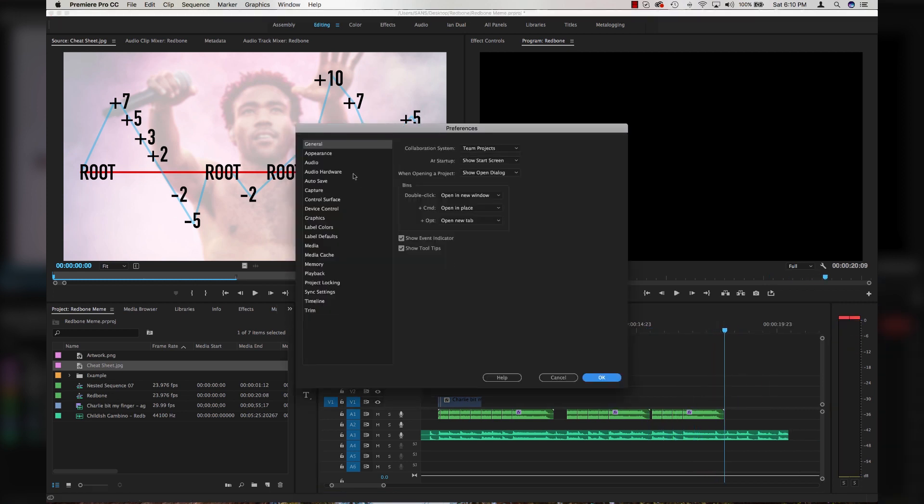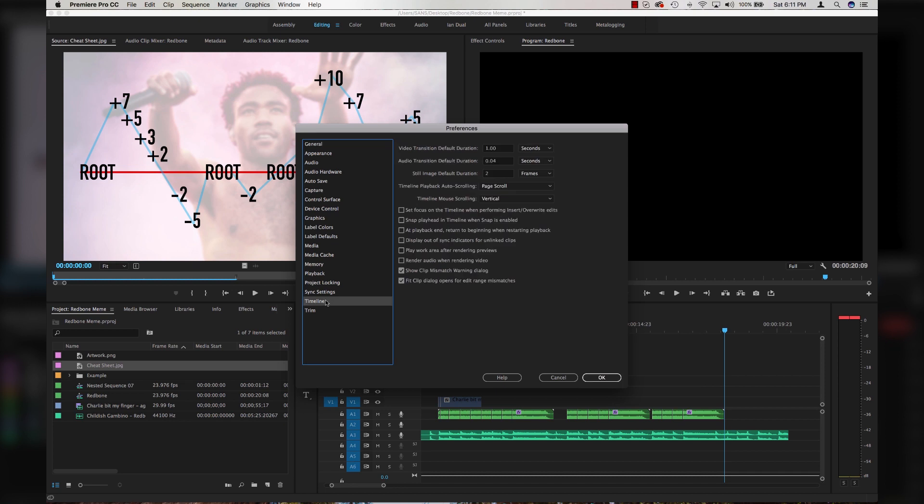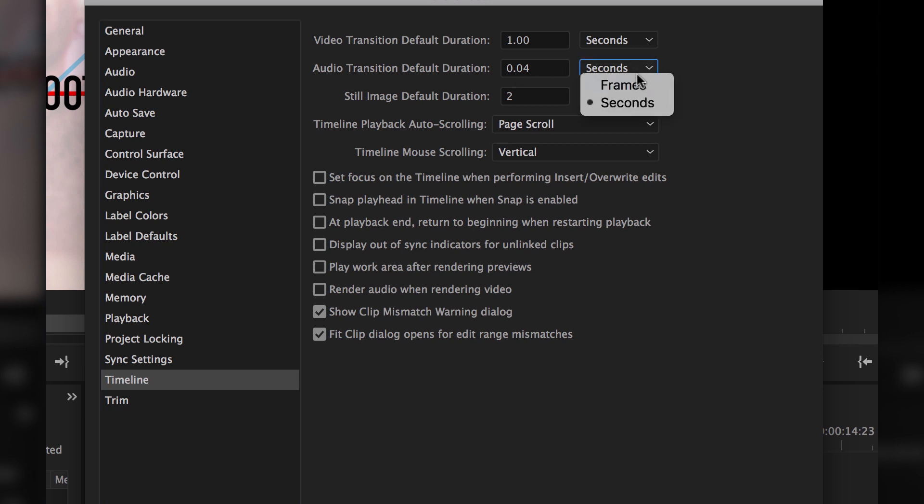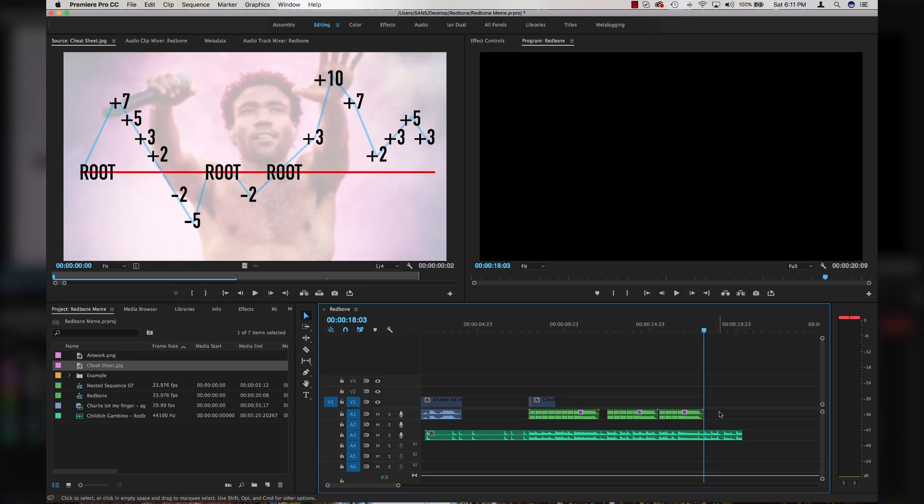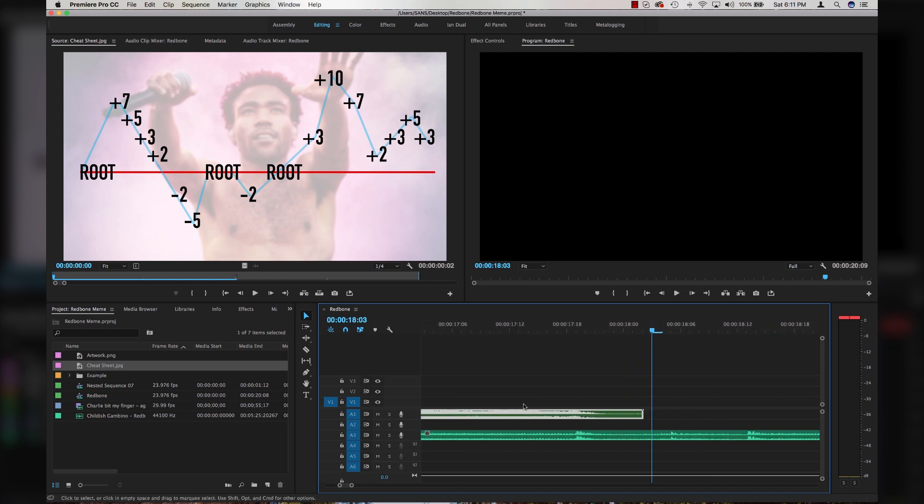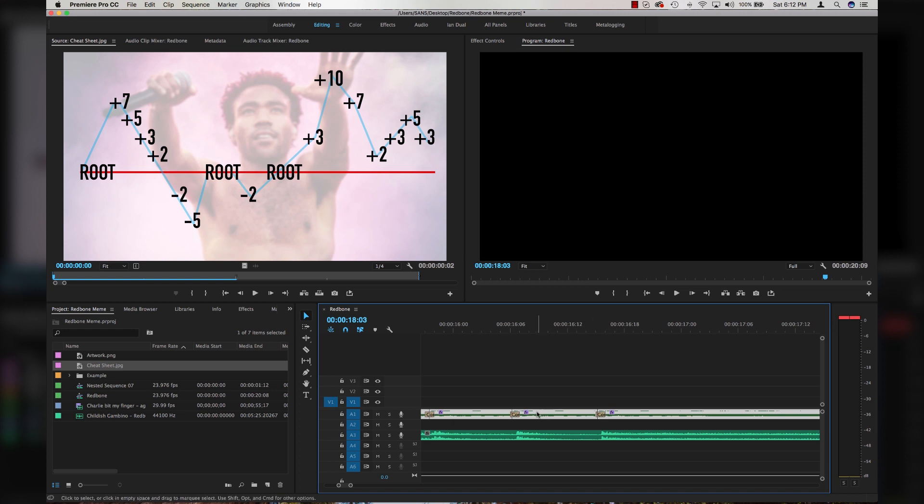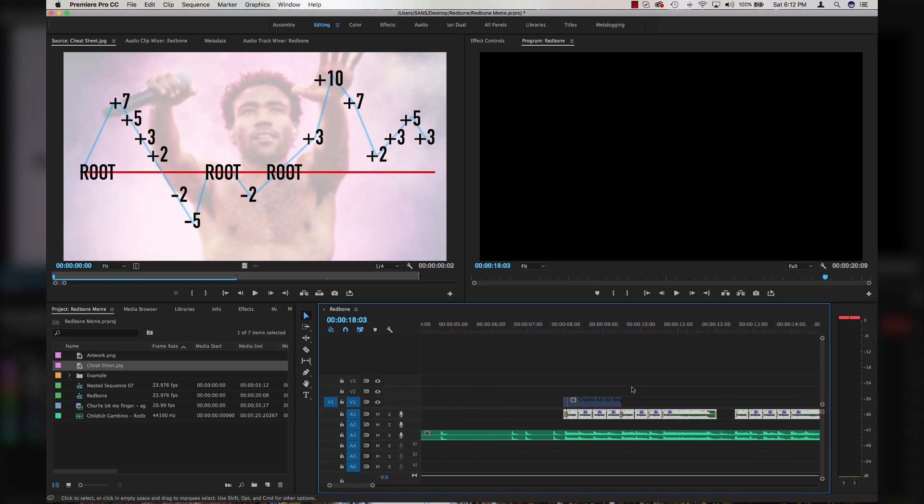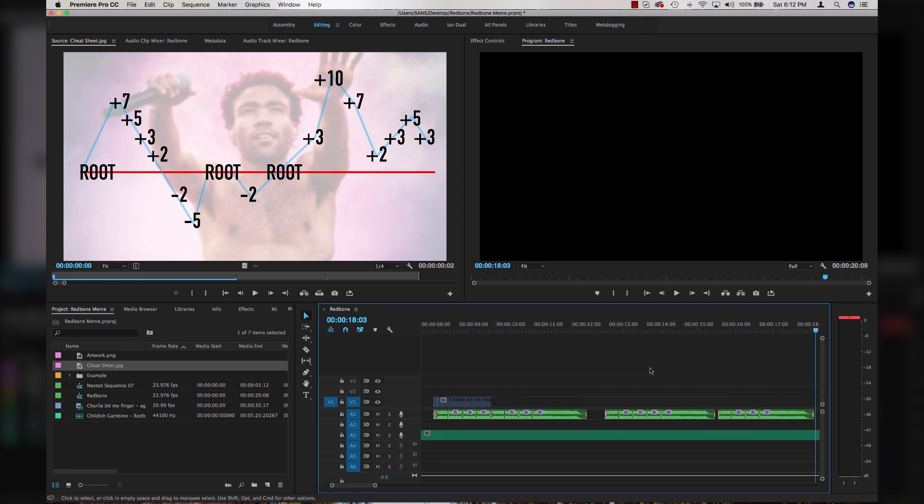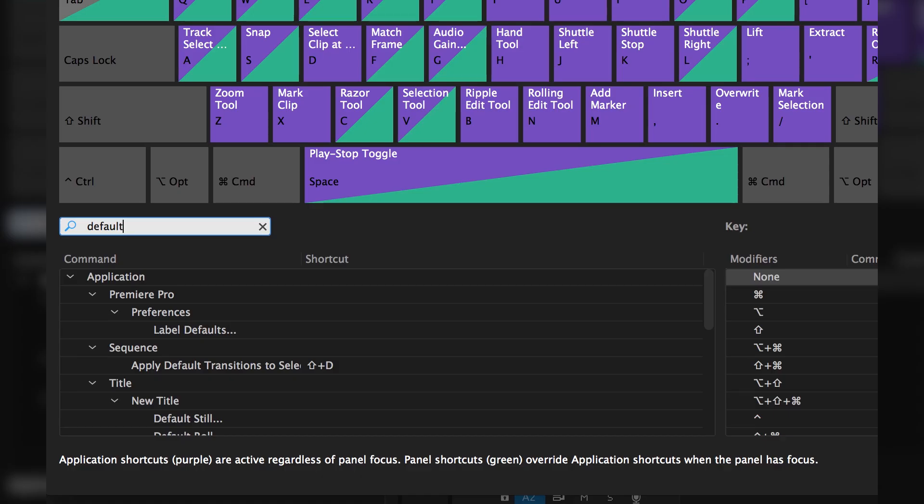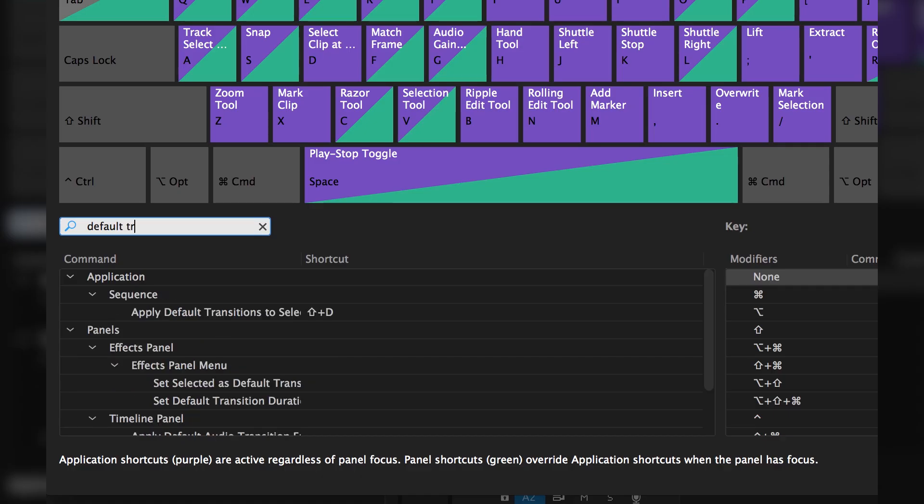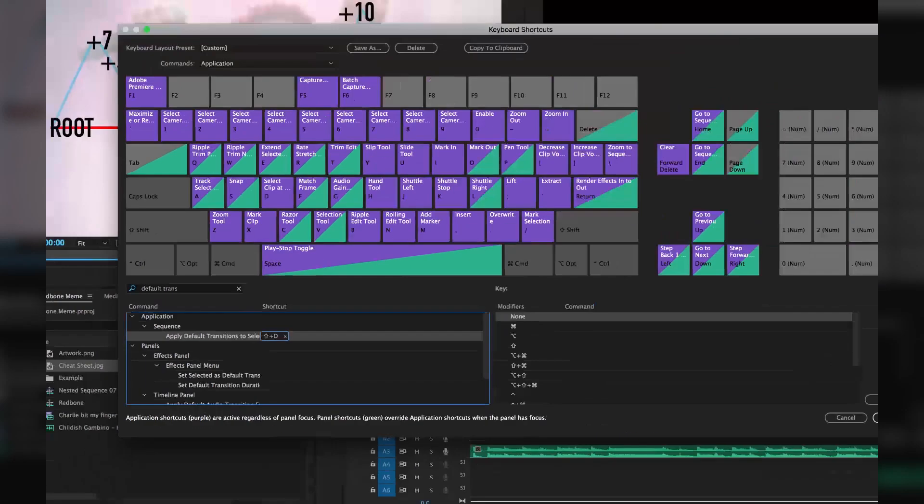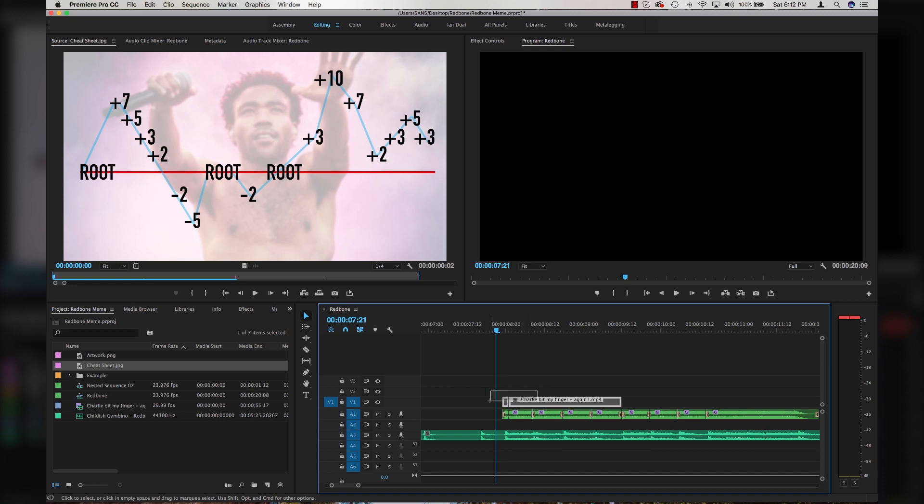I'm going to go to my preferences setting, come down to timeline and set my audio transition default duration to 0.04 seconds. Make sure you flop it over to seconds and hit 0.04 and click okay. Then you're going to select all of your audio clips and I'm going to hit my keyboard shortcut for default transitions, which puts a little tiny transition and crossfade on all of these. Yours might be shift D, but if you're not sure, go to your keyboard settings and type in default transition.